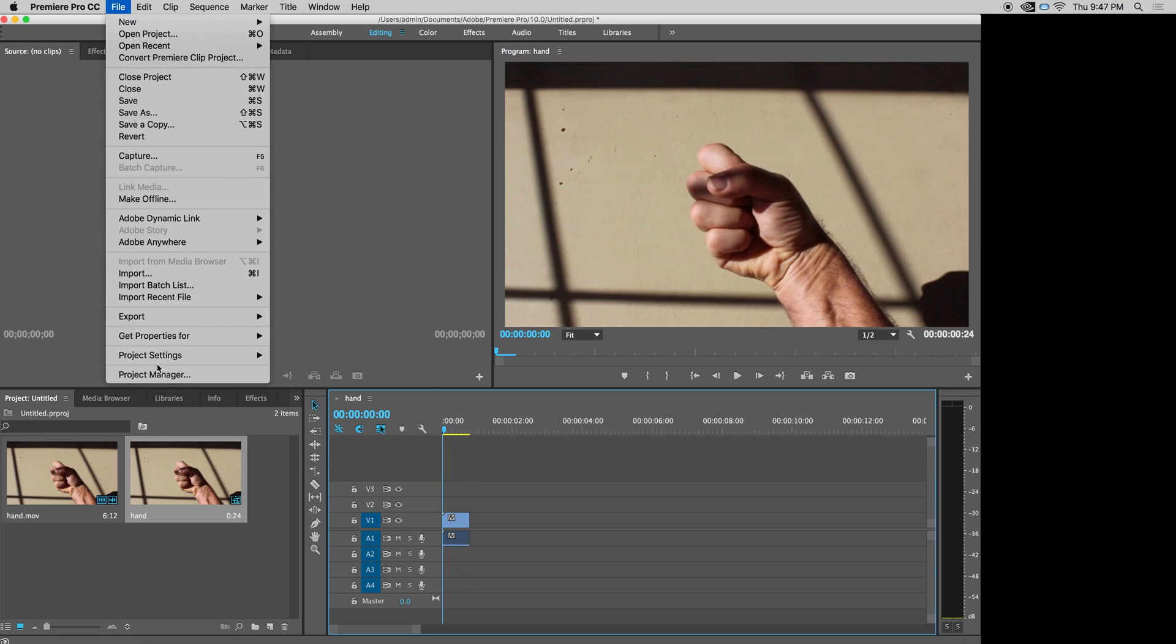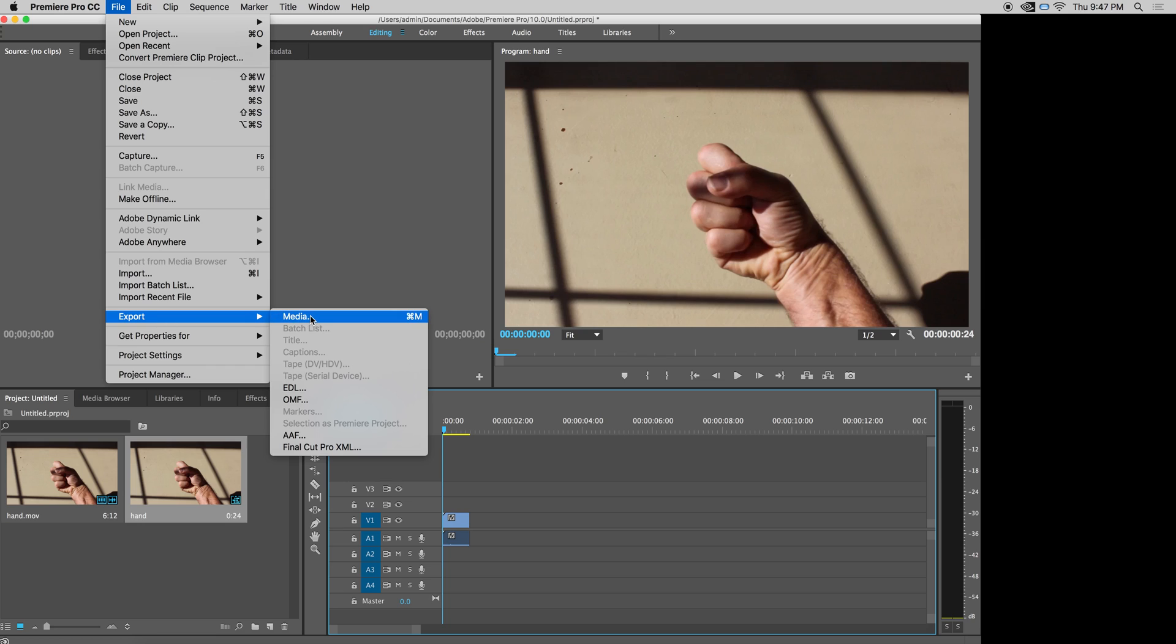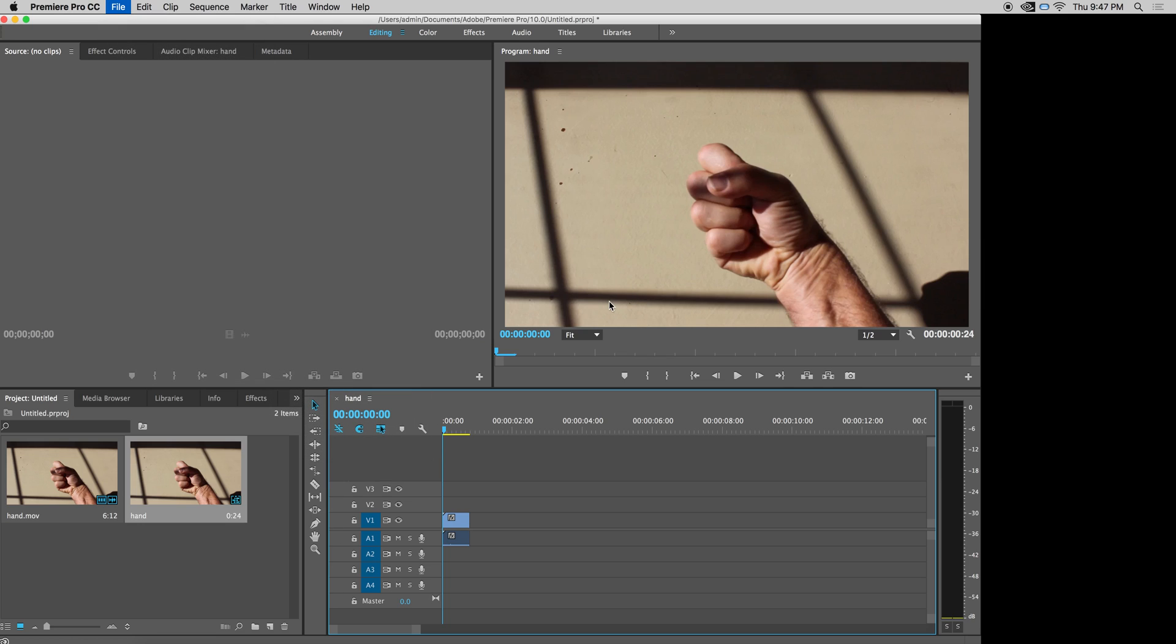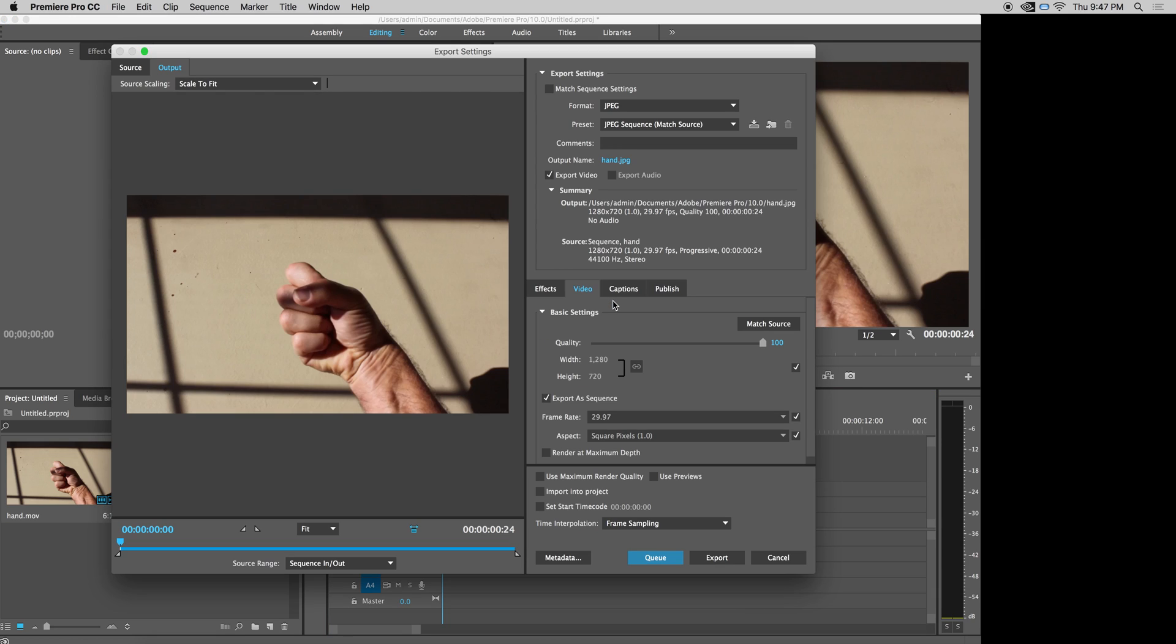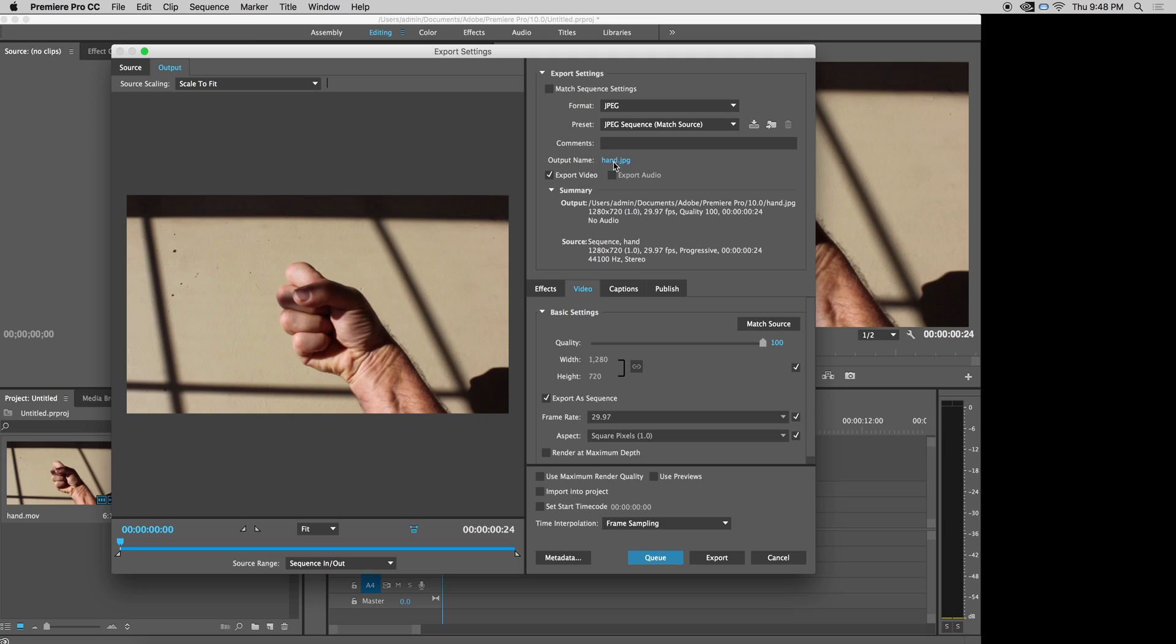So I'm going to export that now. File, export media. And I'm going to export it as a JPEG sequence. So it's going to be a sequence of still images. So you just hit JPEG for your format. That's really all you need to do. So it'll just be a sequence of JPEGs, just pictures.